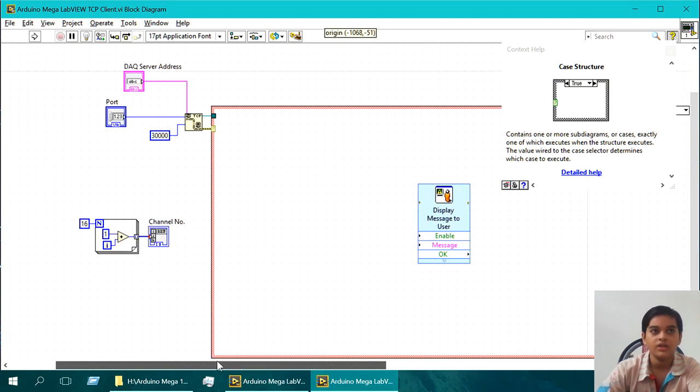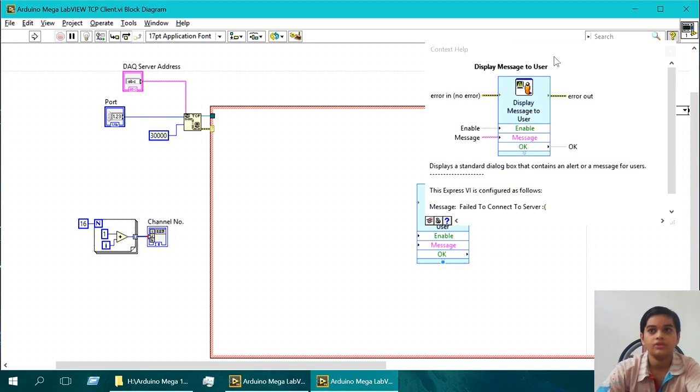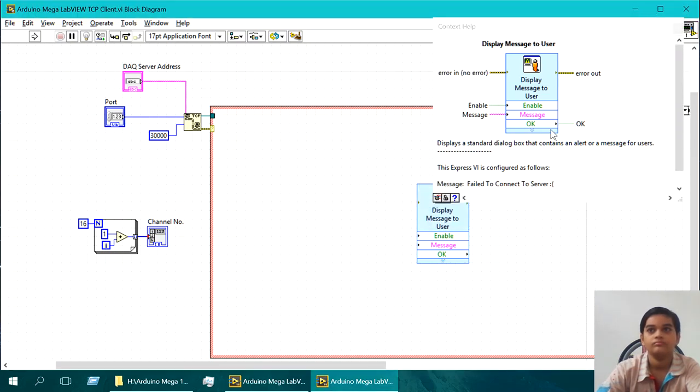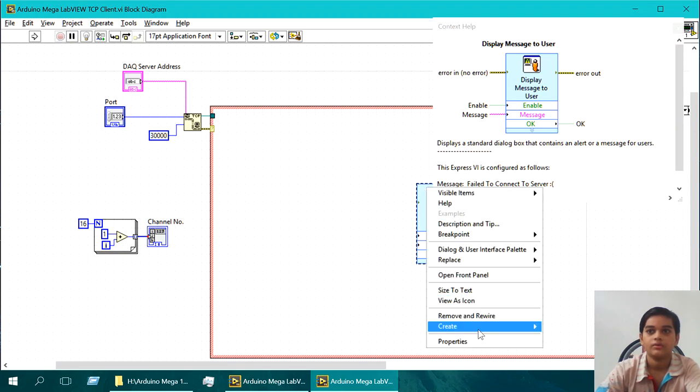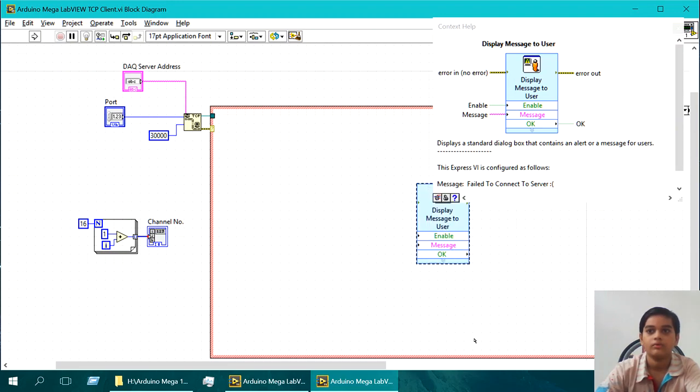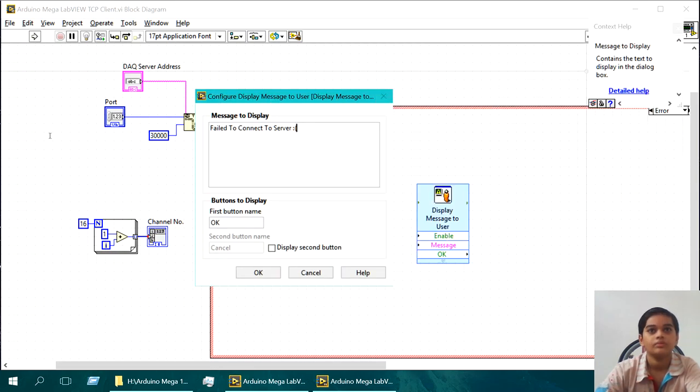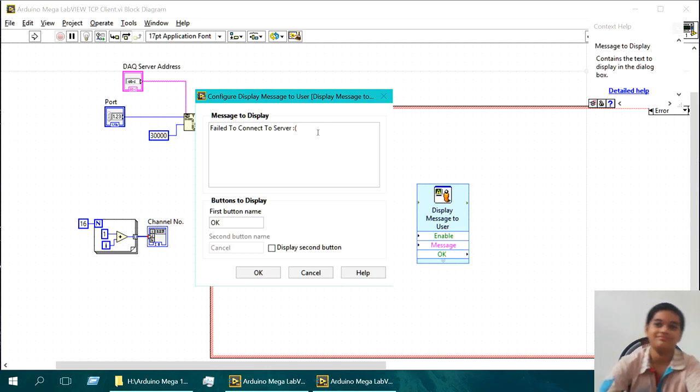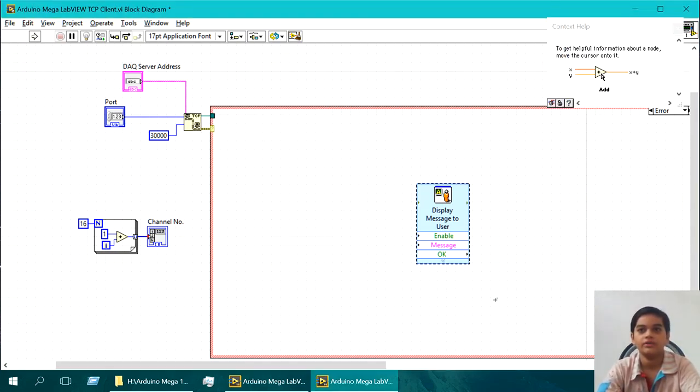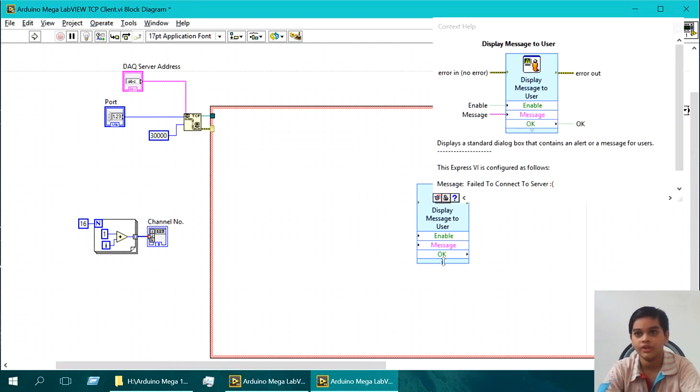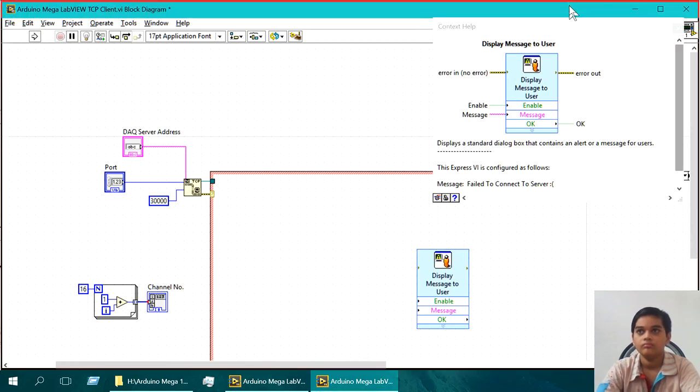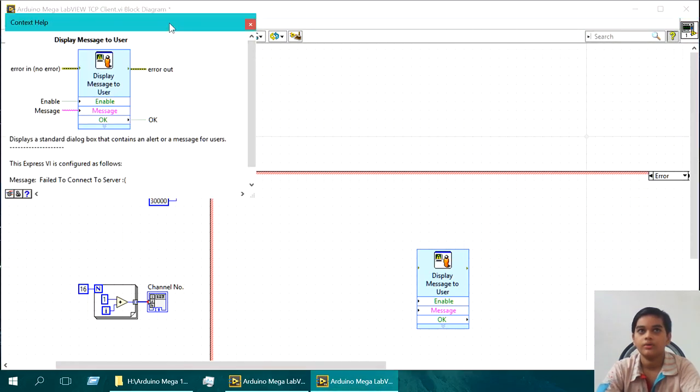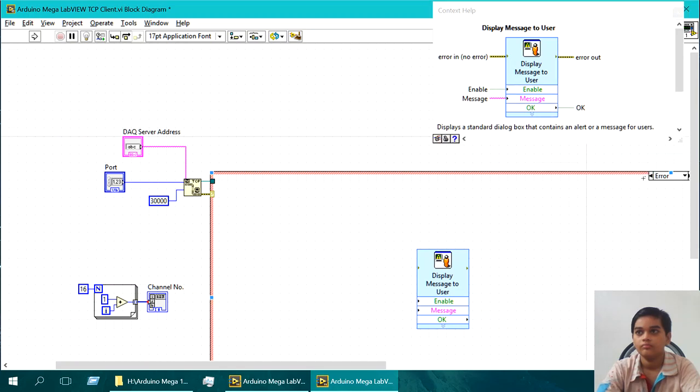So if there is an error, we just display a message to the user with properties. And it says fail to connect to server side face. This is really just what it shows. It just shows you that you fail to connect to server. Please check it and whatever. The useful thing, basically timeout.